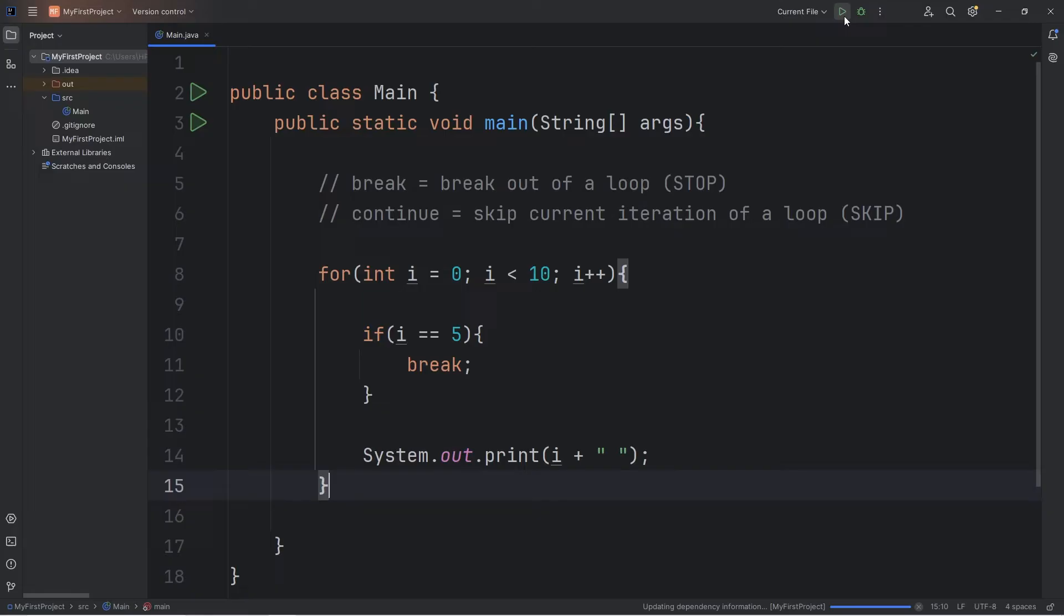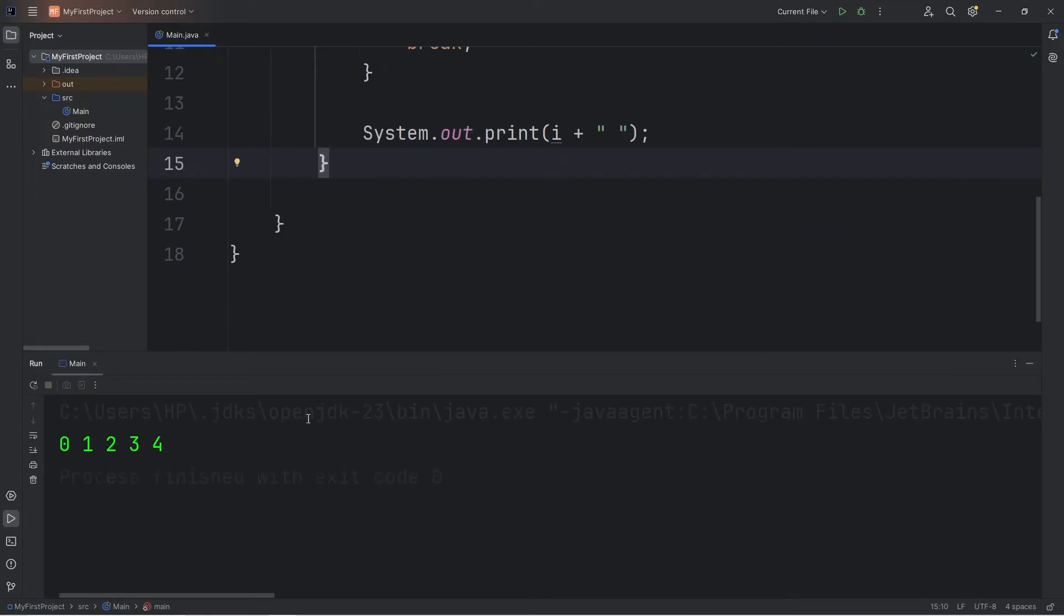Here's what happens. Once we hit 5, we break out of the loop. Previously, we continued all the way until 9.